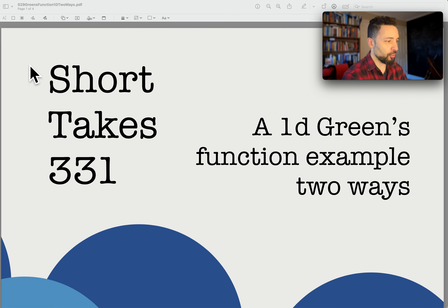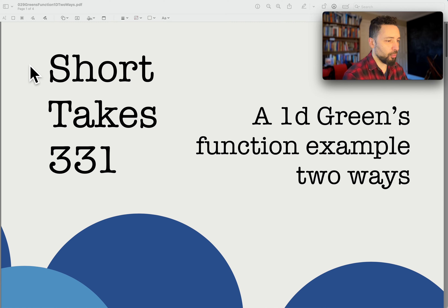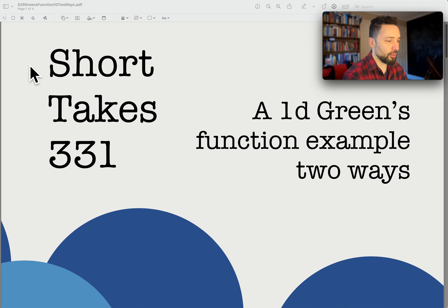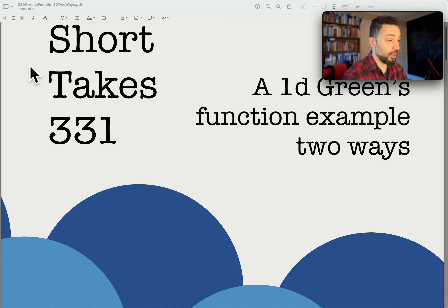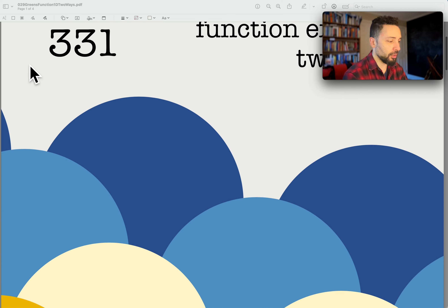Hey there, welcome back to Short Takes 331. Today we're going to talk about a 1D Green's function example and we're going to do that in two different ways.